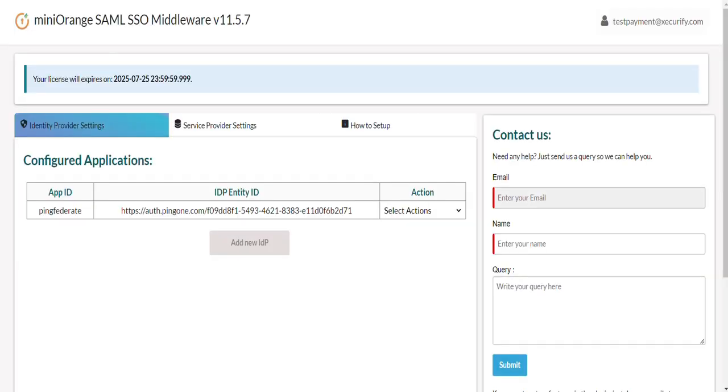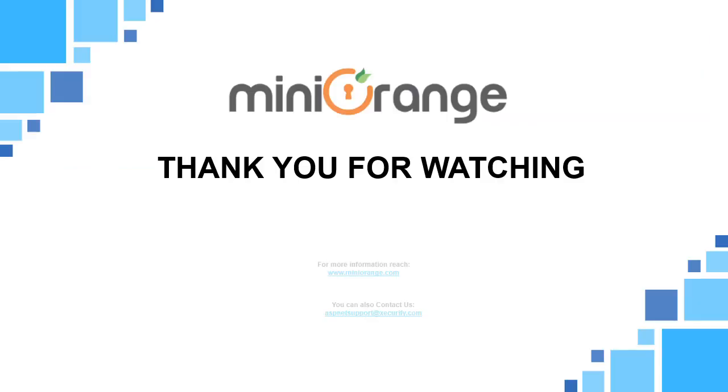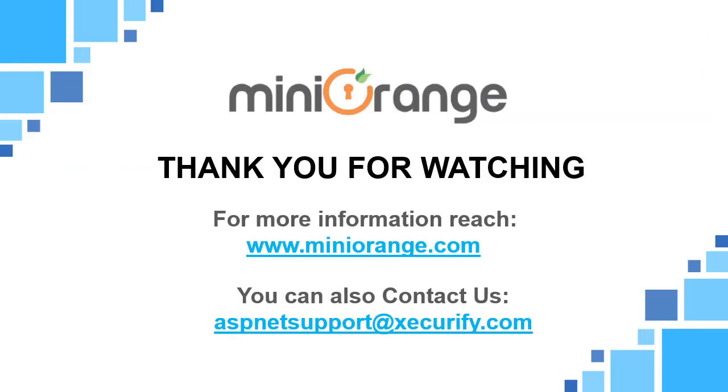By following these steps you will successfully set up SAML single sign on SSO for your ASP.NET core application using PingFederate as Identity Provider. Thank you for watching this video. If you have any questions please feel free to contact us at ASP.NET support at the domain.